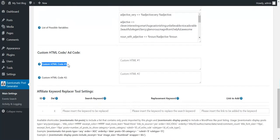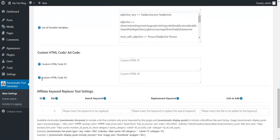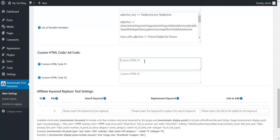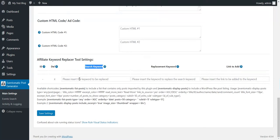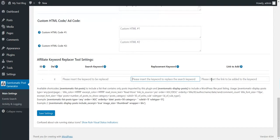Custom HTML code. These are the shortcodes for them. You can define here add codes or anything else you wish. You can define affiliate keyword search tool. Search for a keyword, replace it with another keyword and add a link to it.